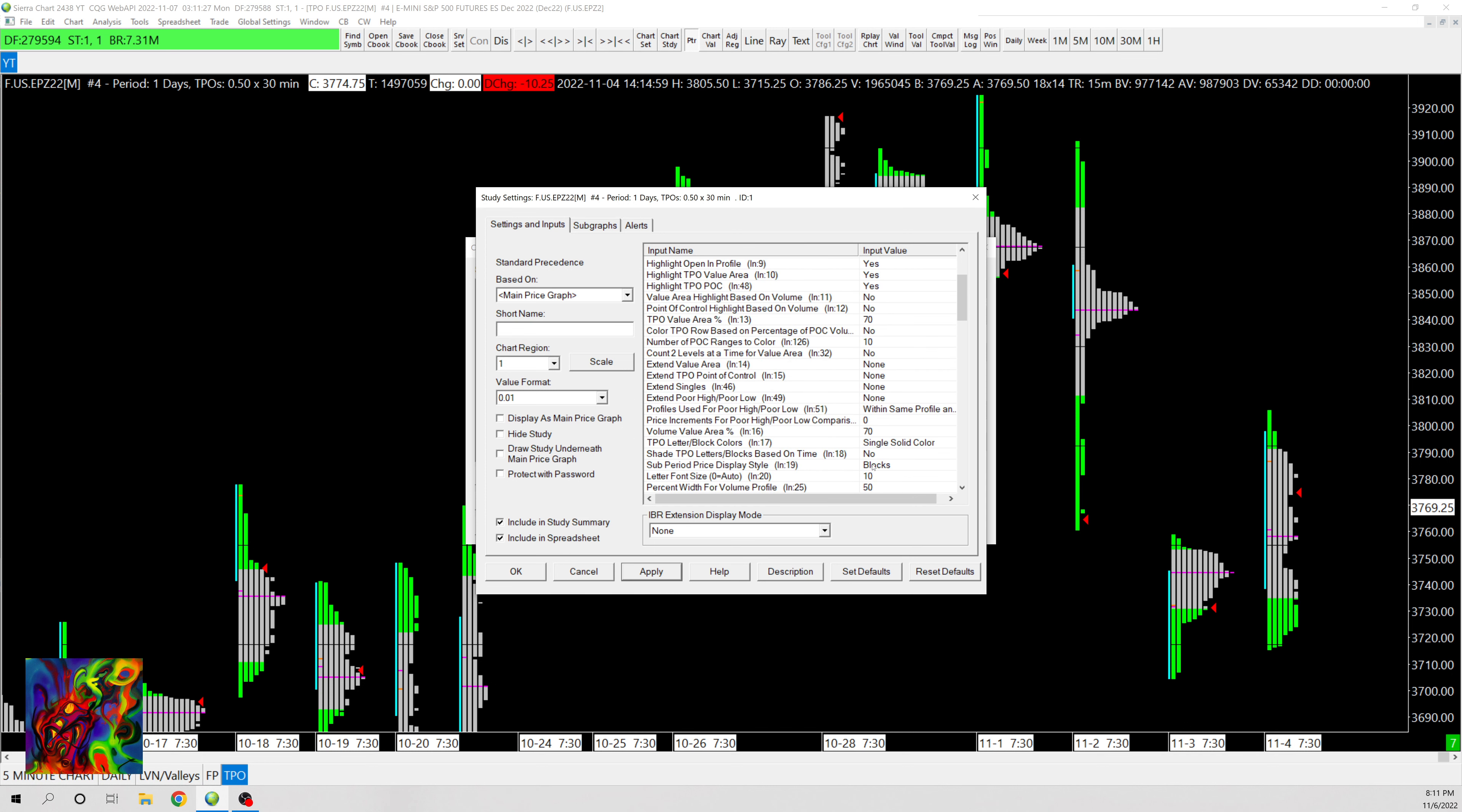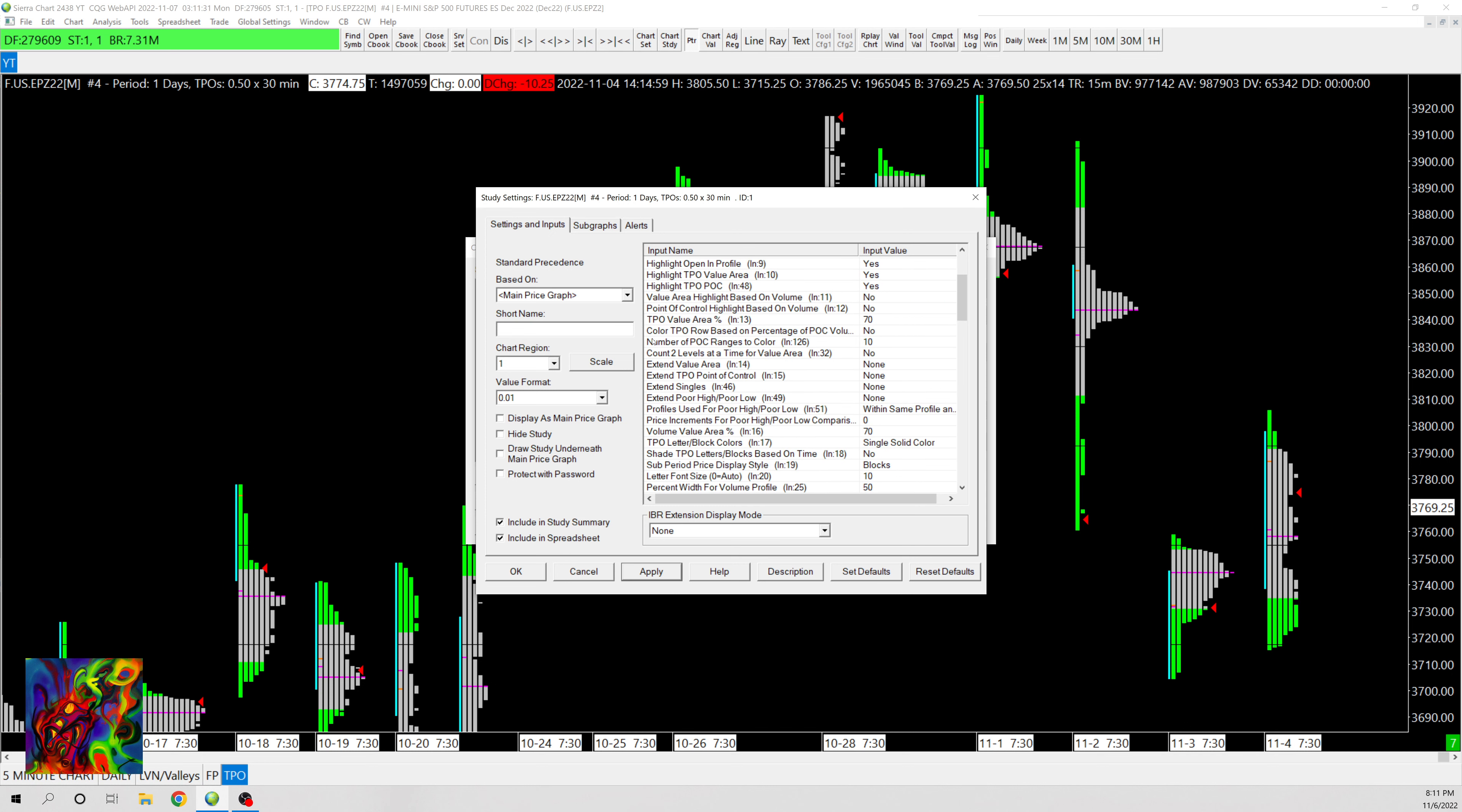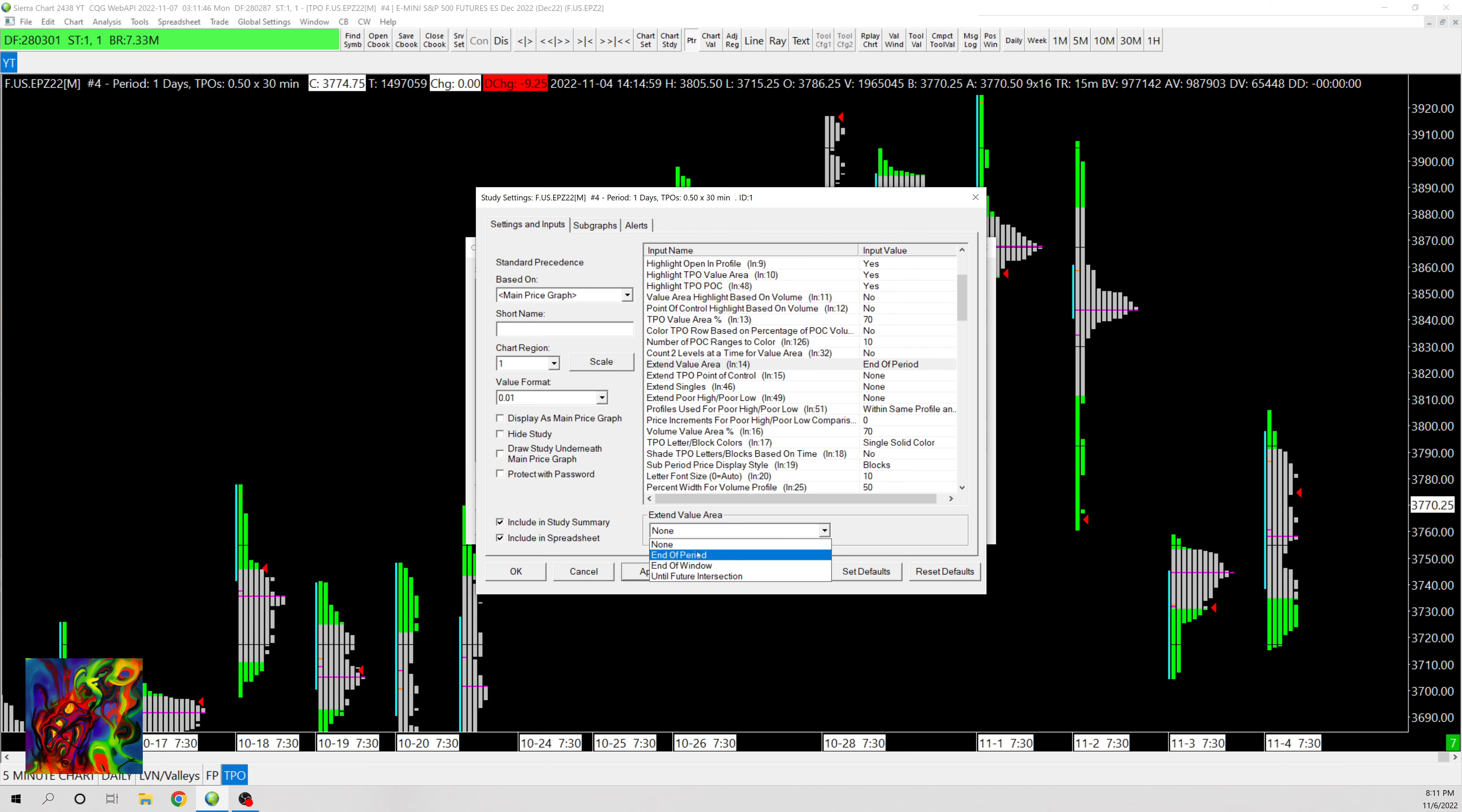Now that we have that done, I'm gonna go in and add value area and point of control extensions. So right here you can see we have Extend Value Area, Extend TPO Point of Control, Singles, Poor High, and Poor Low. So for now I'm just gonna extend the value area and the point of control.